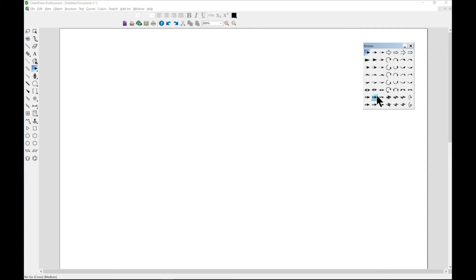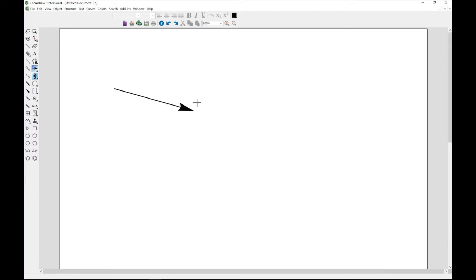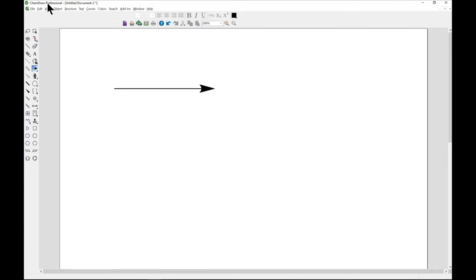Let's begin by just drawing an arrow. The first thing is that there are three different types of arrowheads in ChemDraw. The first one is solid, which we have.